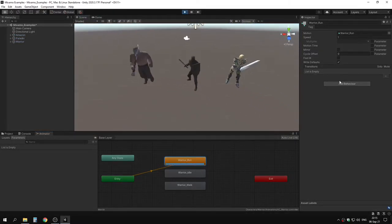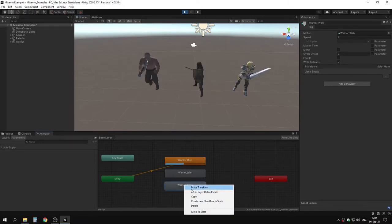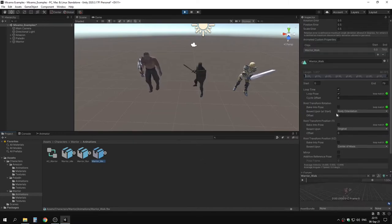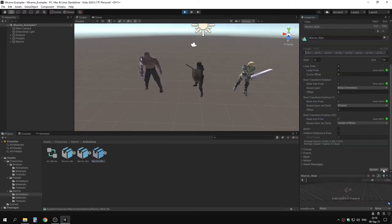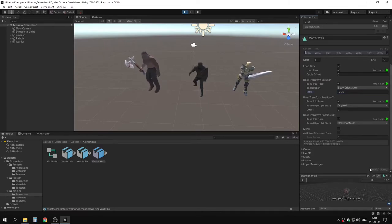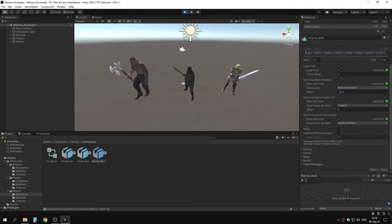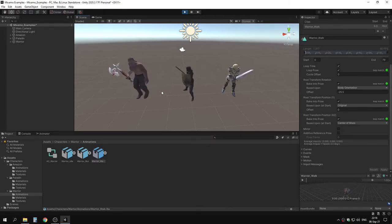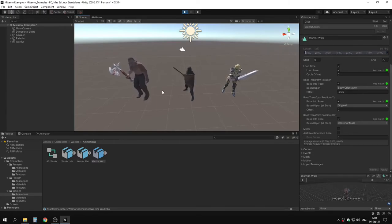Let's check the walk animation — it's moving to the side, so let's fix it. We have all the loop matches, click apply. Now it works a little better but we need to fix the rotation offset — let's try minus 20, maybe minus 25. This looks decent enough. Now everything works with the humanoid animation.